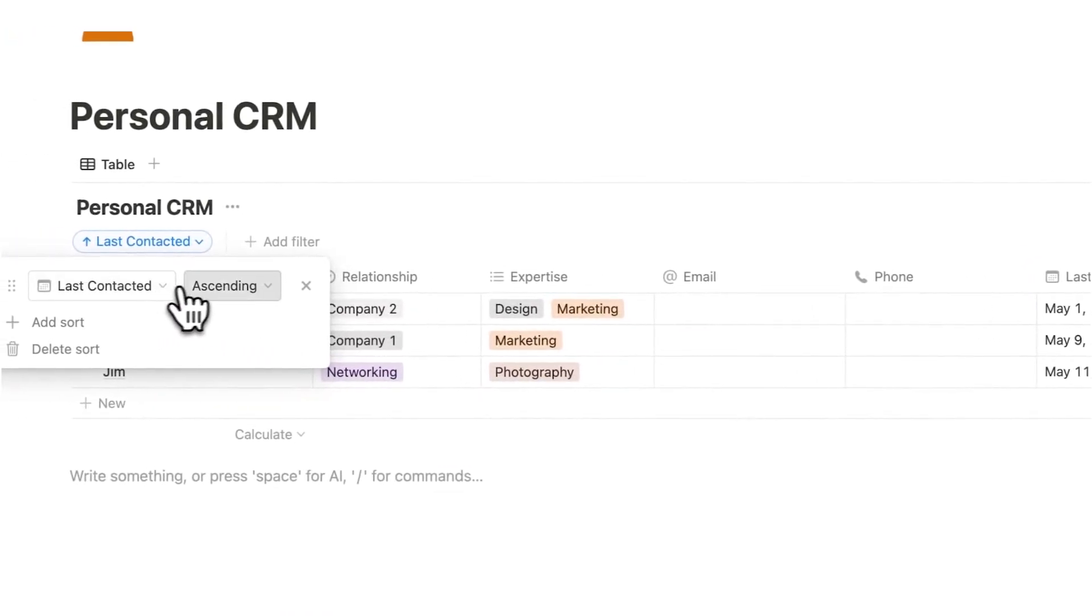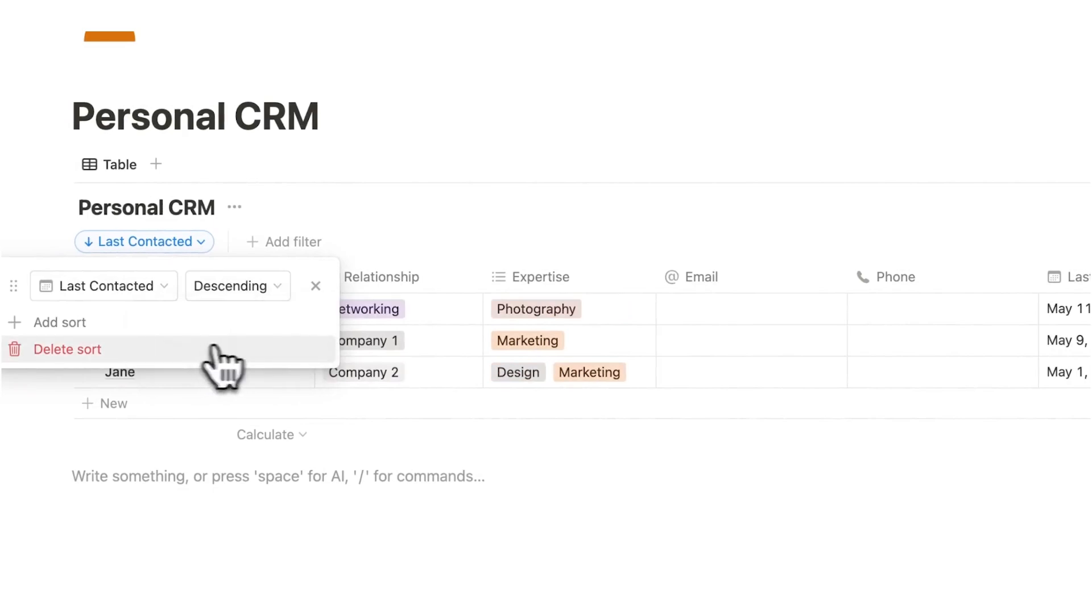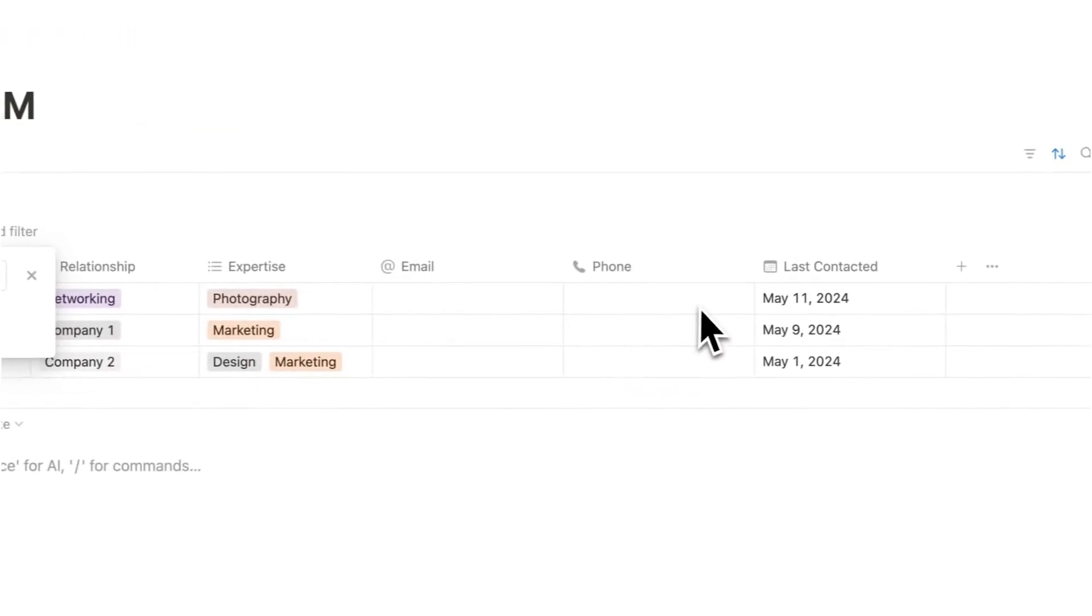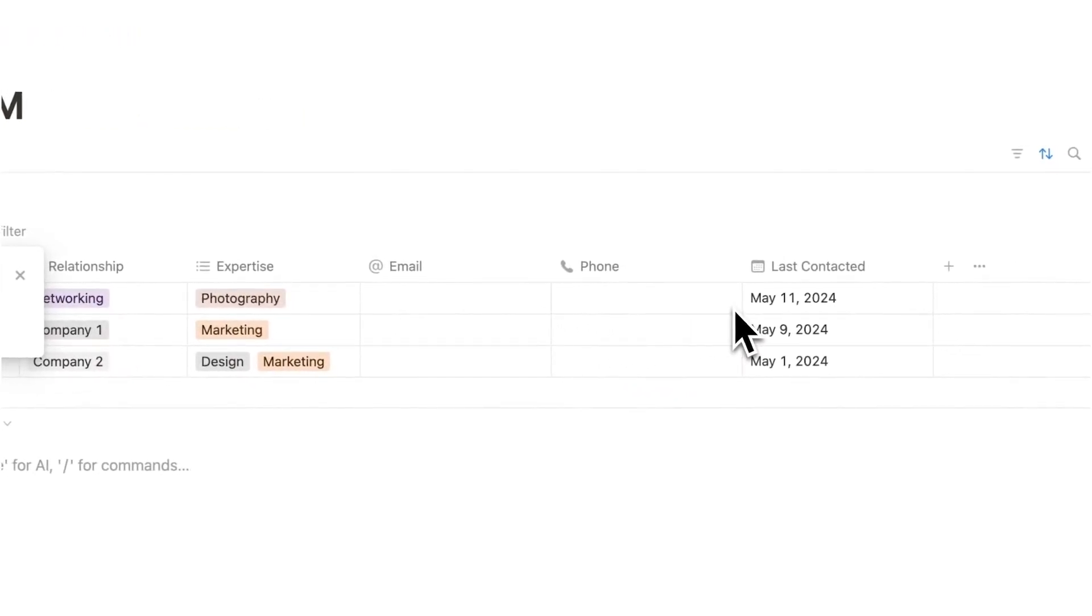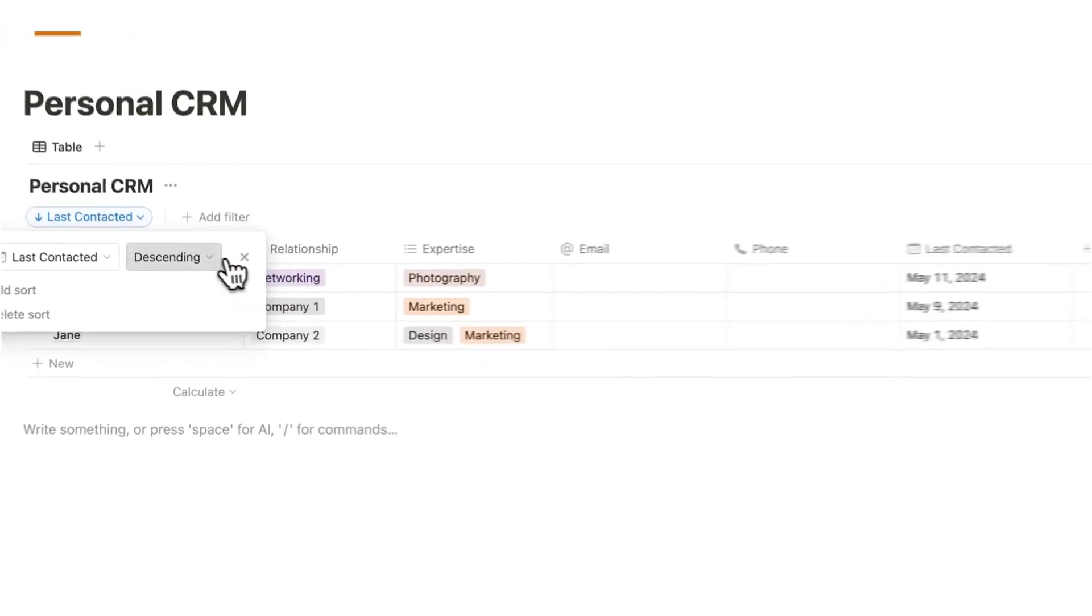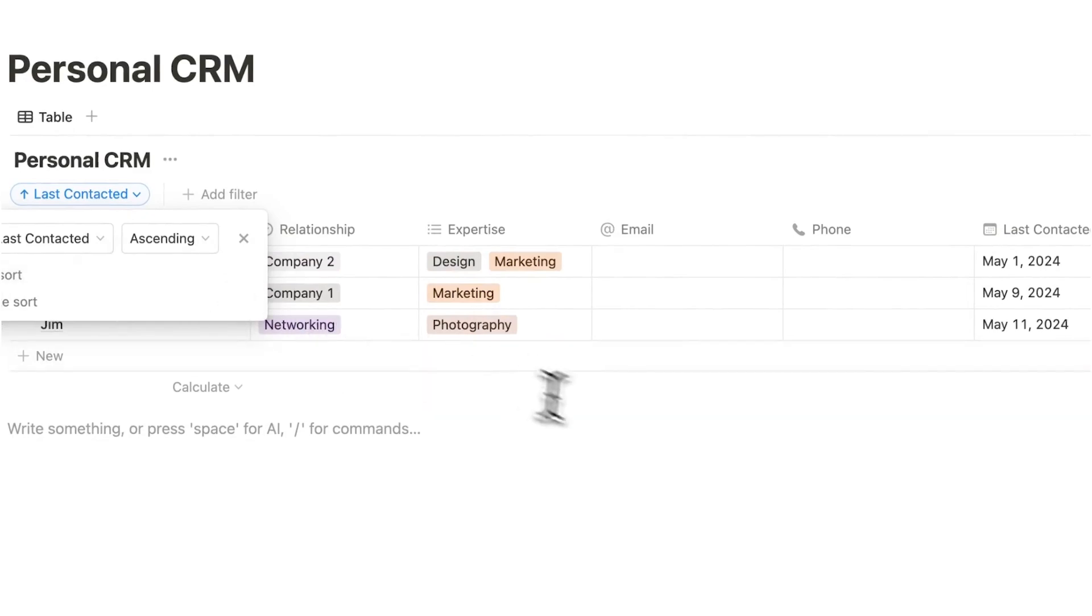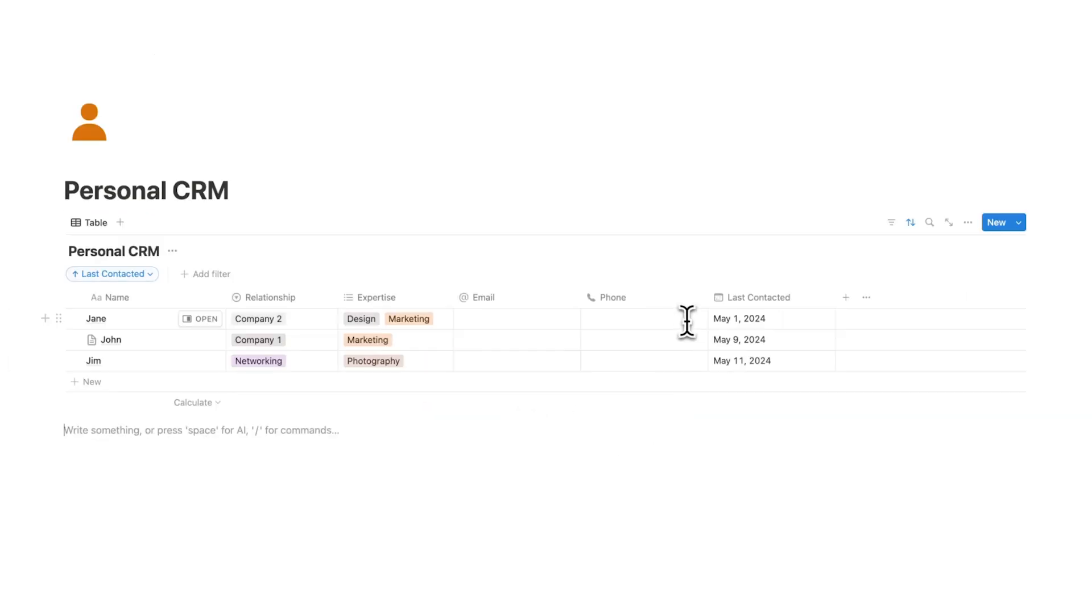Here we can say do we want it ascending or descending. So we can see either most recent or the date furthest back in time. So if you do ascending that makes most amount of sense to me. You want to know which person haven't I seen in the longest amount of time.